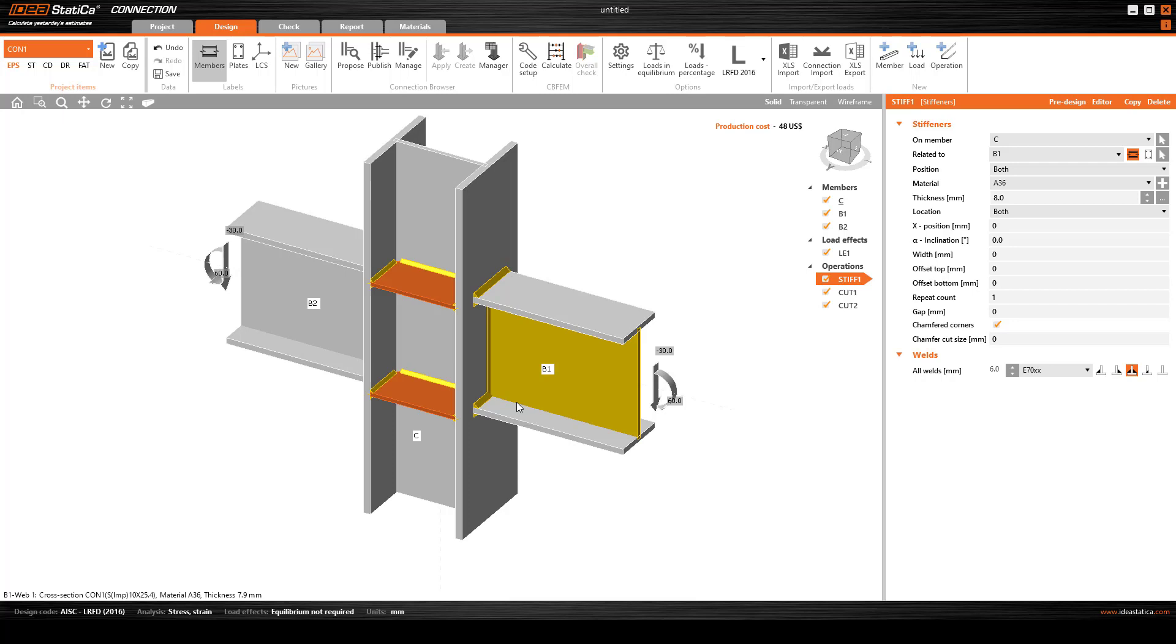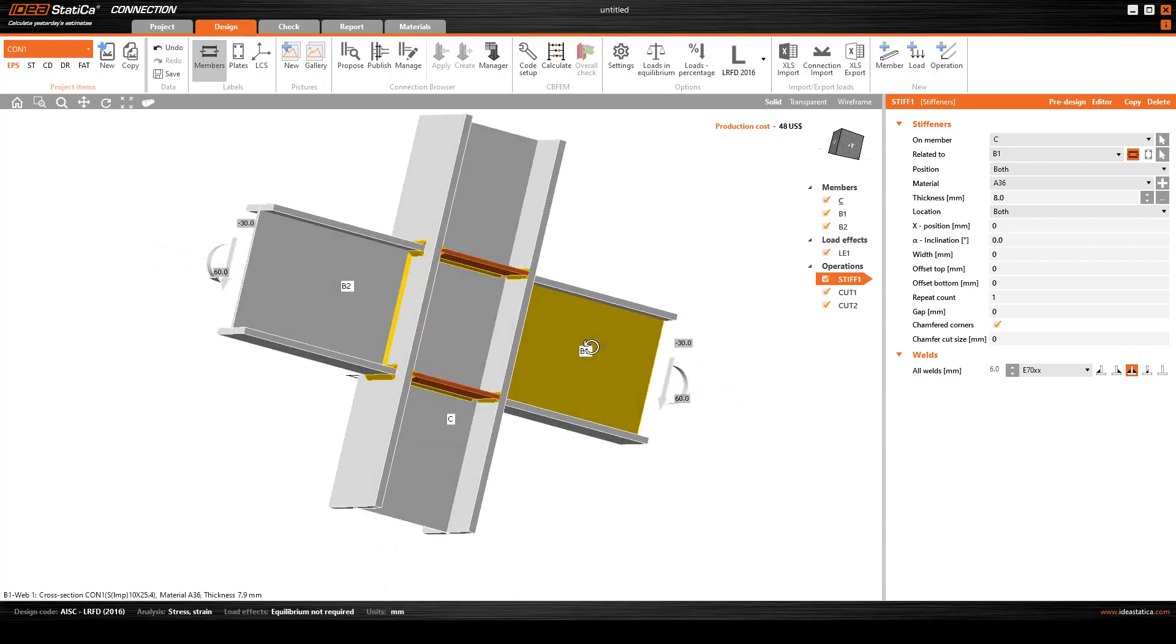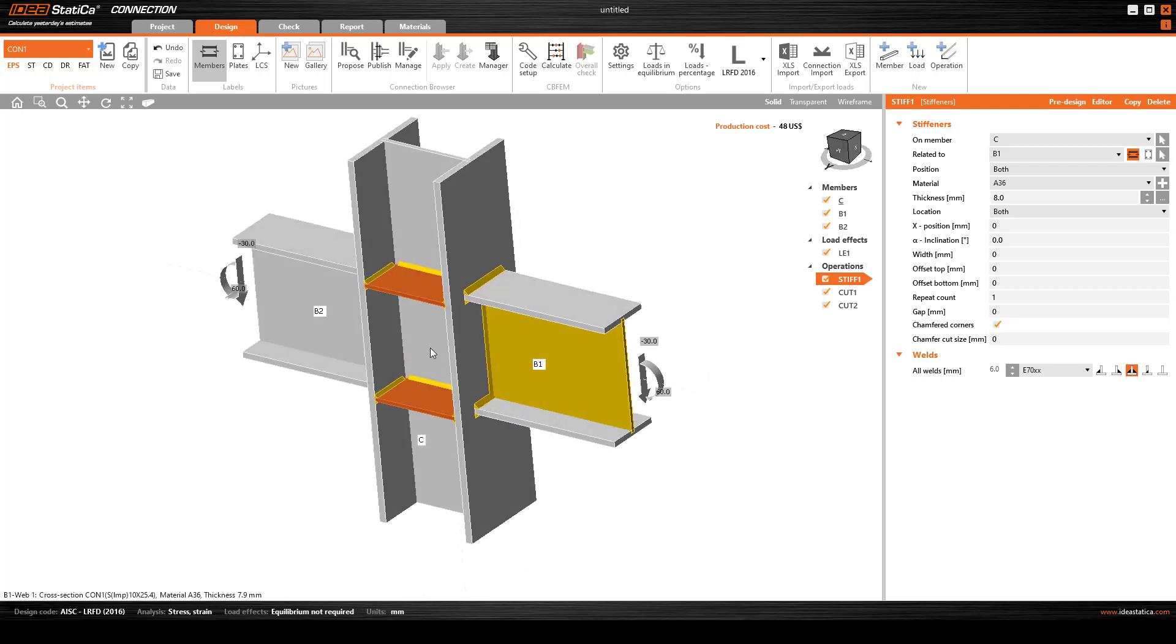In some specific cases, based on some project requirements or for special connections, we use combined connections and create some innovation that can provide more stability for the entire structure.